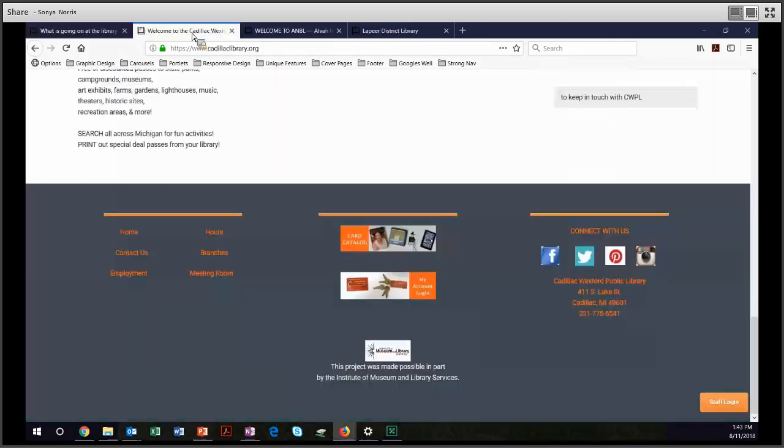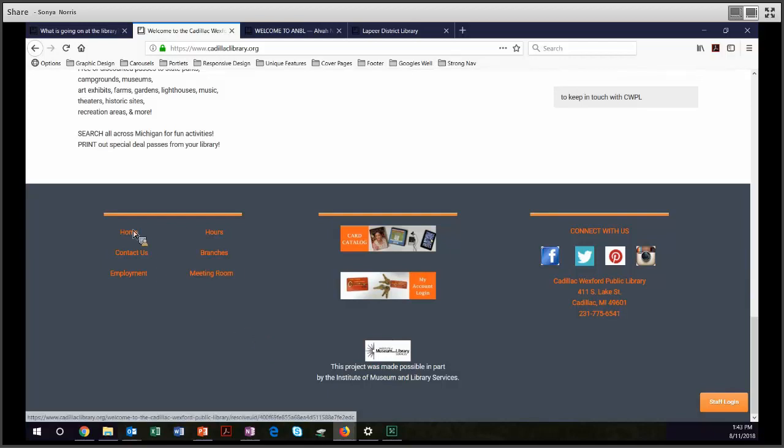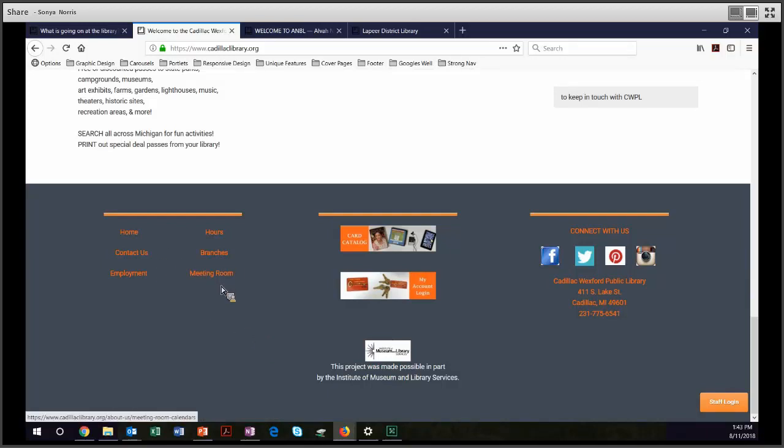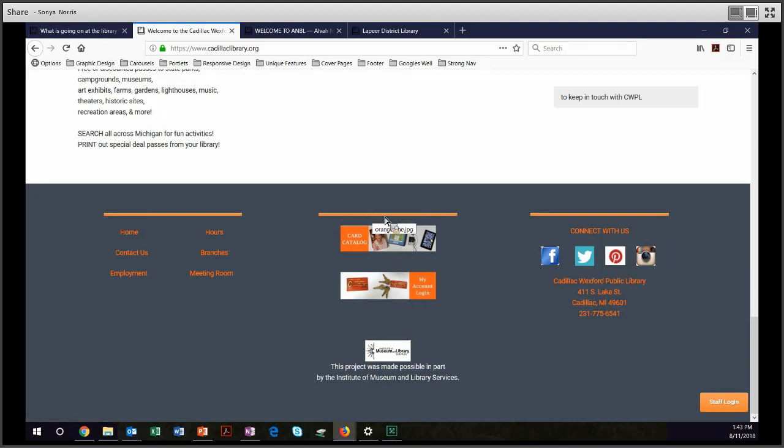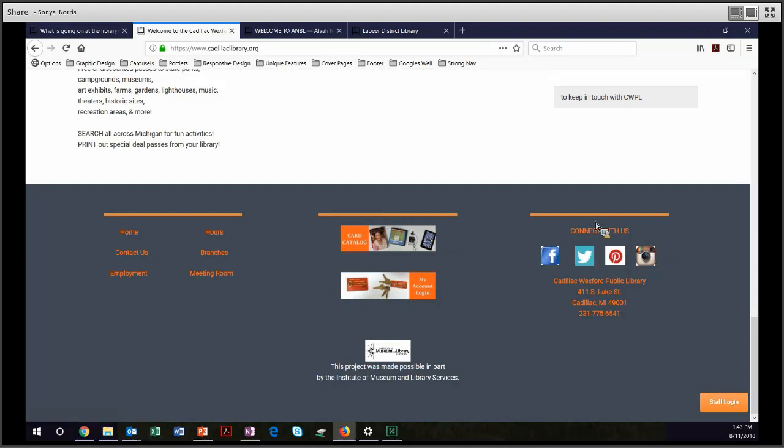Let's go back to Cadillac Wexford. They've done a very sharp job with their footer. They have a couple of columns of links to their most important pages. Once again, they repeat card catalog and their account information with their homemade graphics that match the orange in their theme. They also have their social media icons and the ability to connect with them. And they did not forget their contact information.